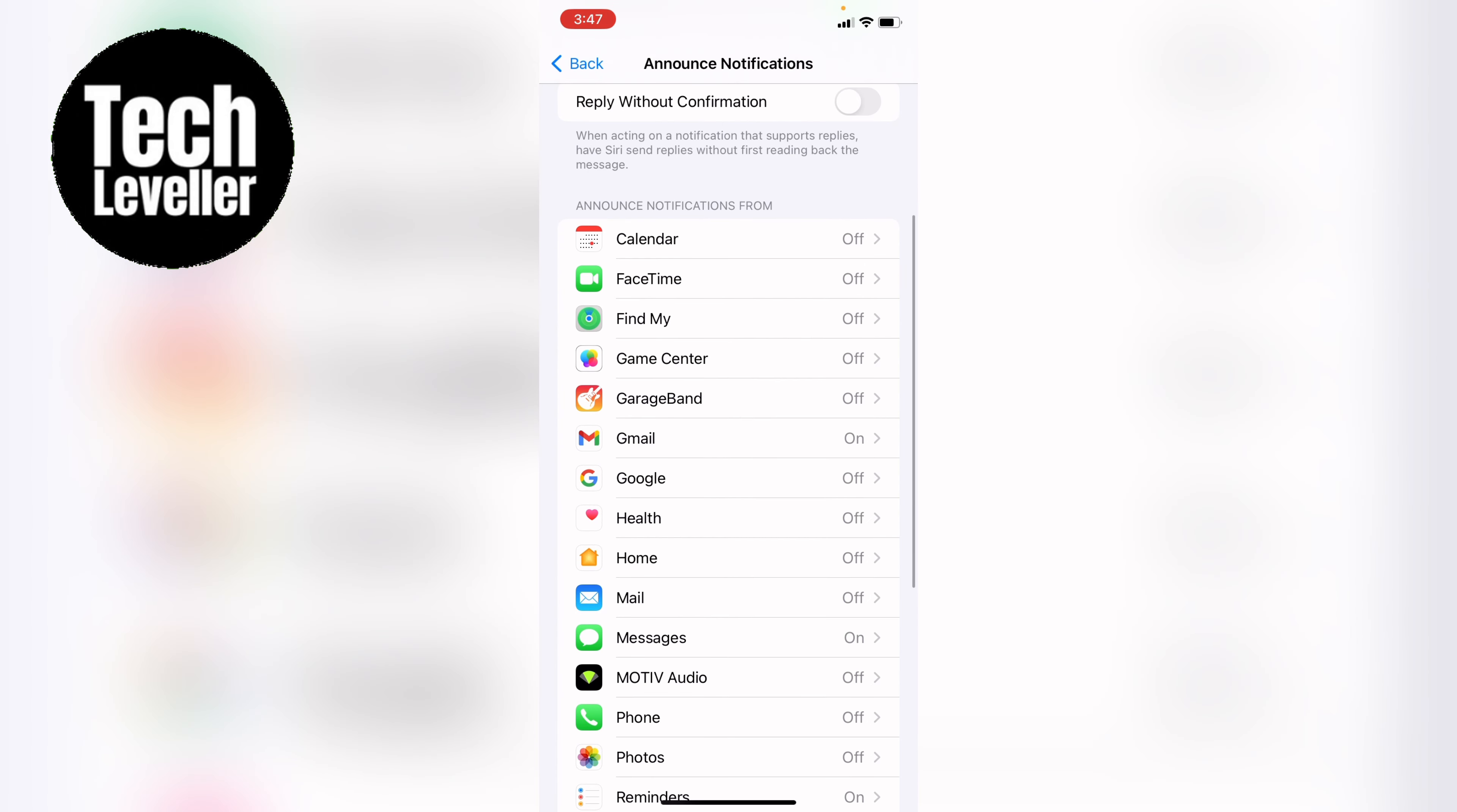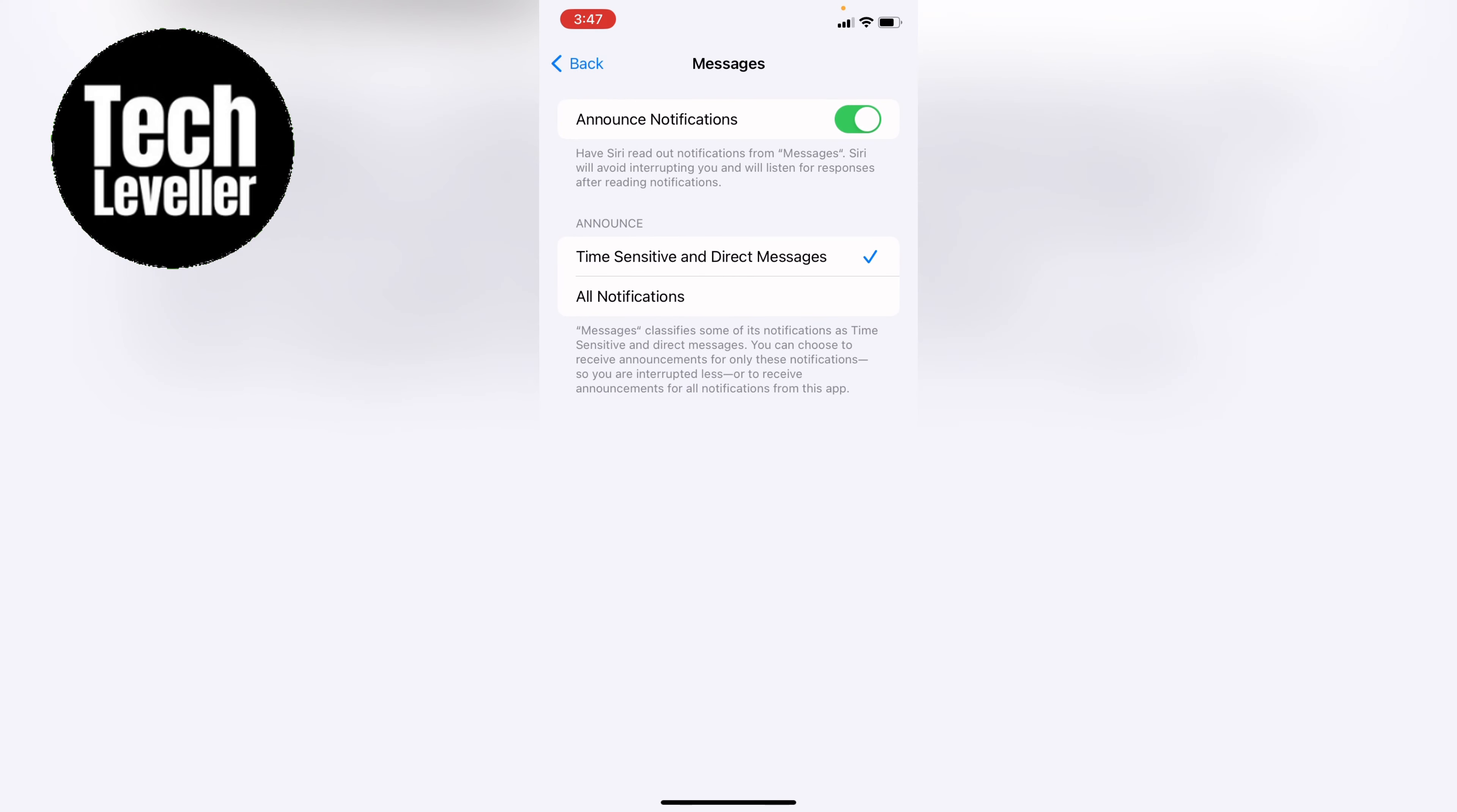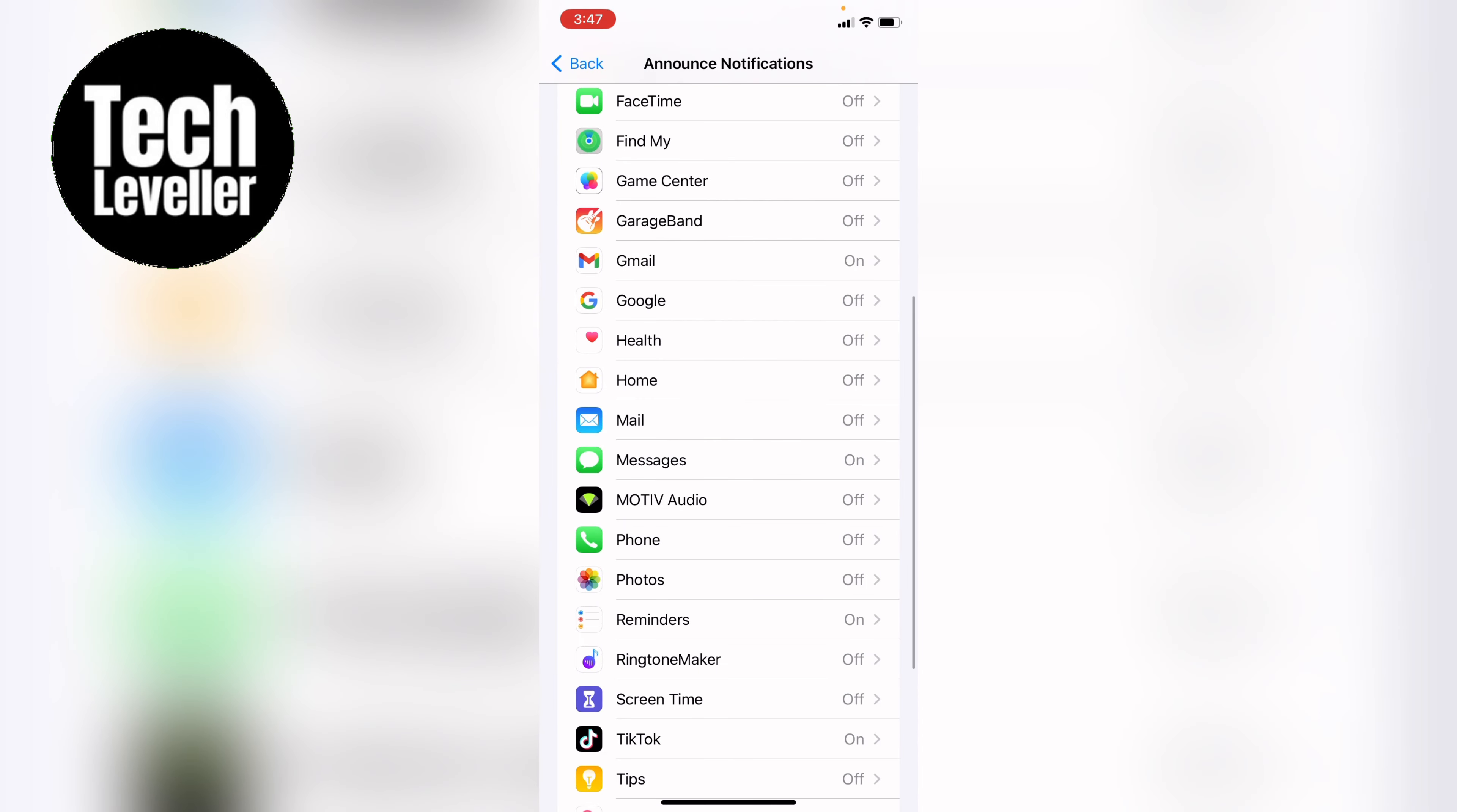So let's say we want the messaging app - as you can see, it's currently on. So this will announce if you get a notification.